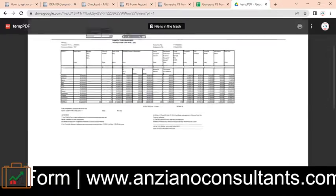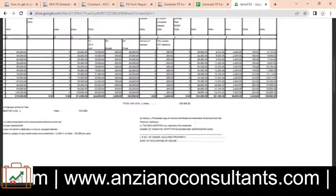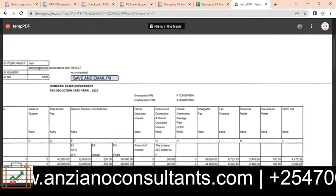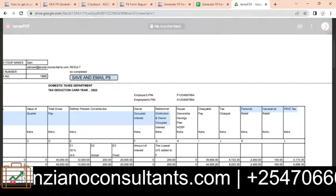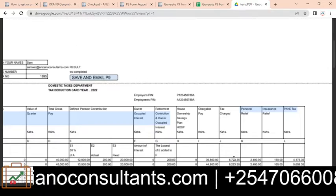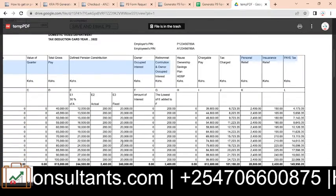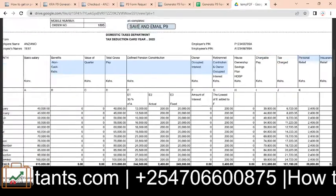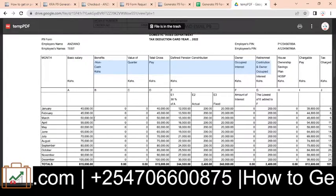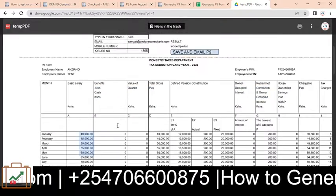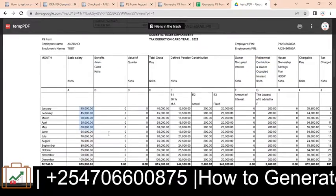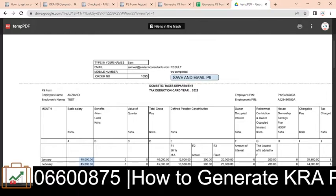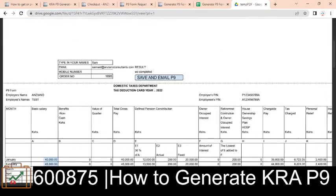Here is the PDF that has been generated. Let me zoom in for you to verify. You'll have this P9 form — a PDF generated with what you submitted. With this, you're good to go.